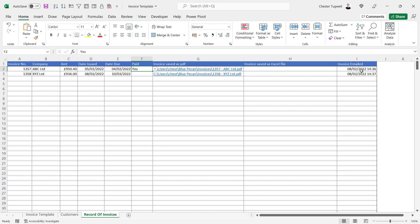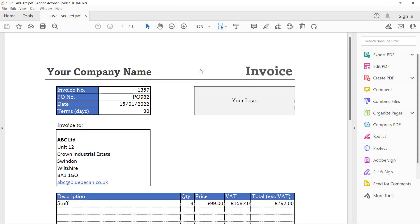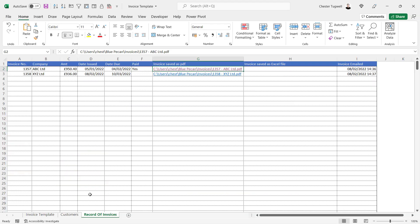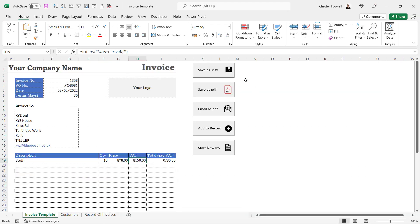You can also see over here when the invoice was emailed and you've got a link to the invoices as well, so you can view them.